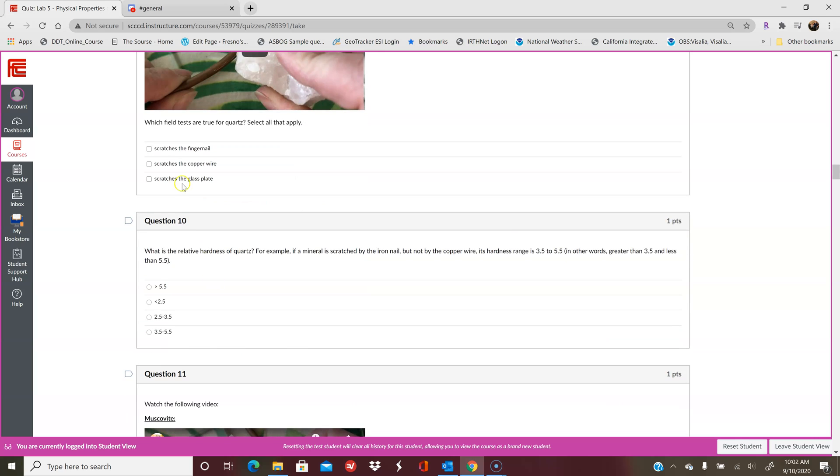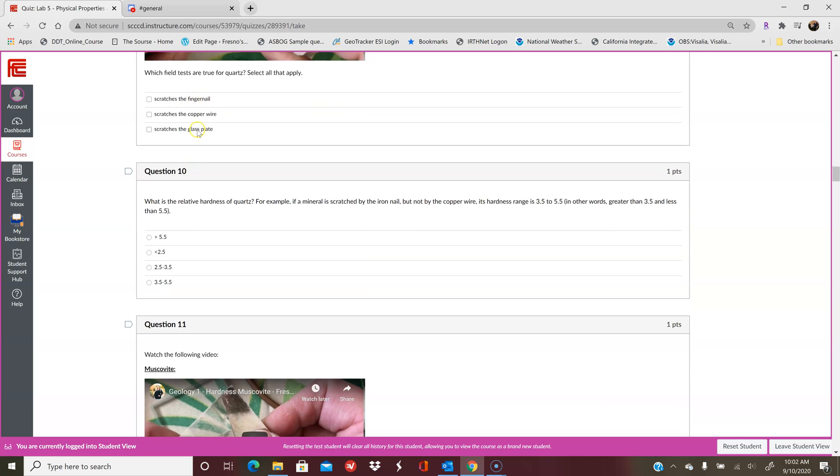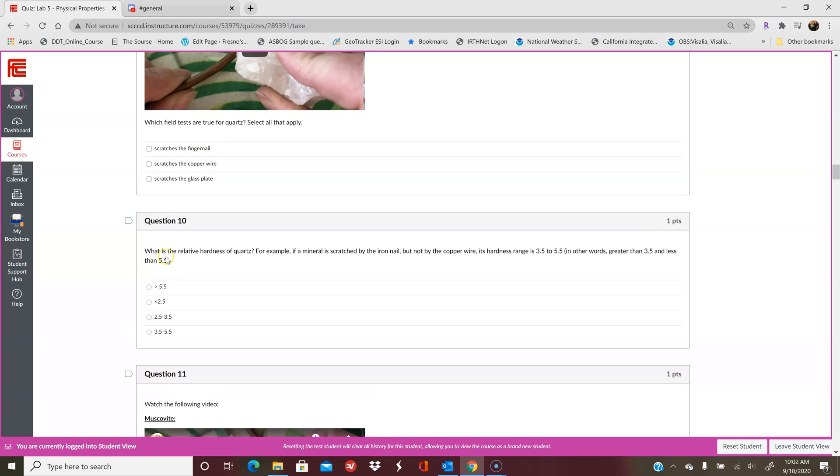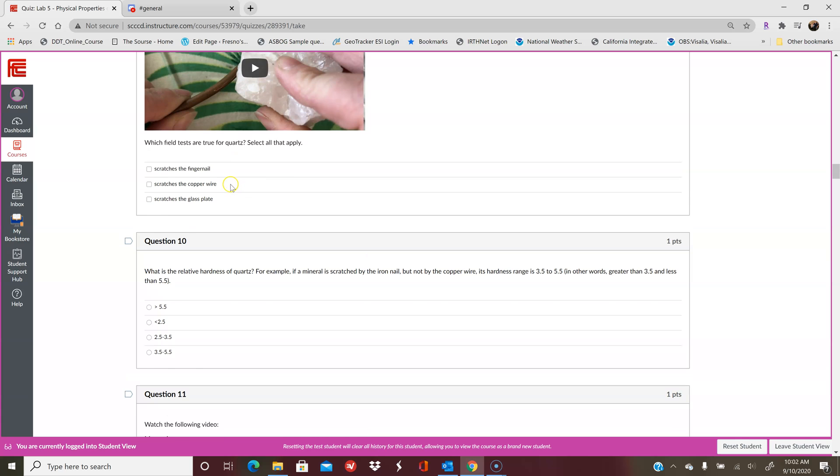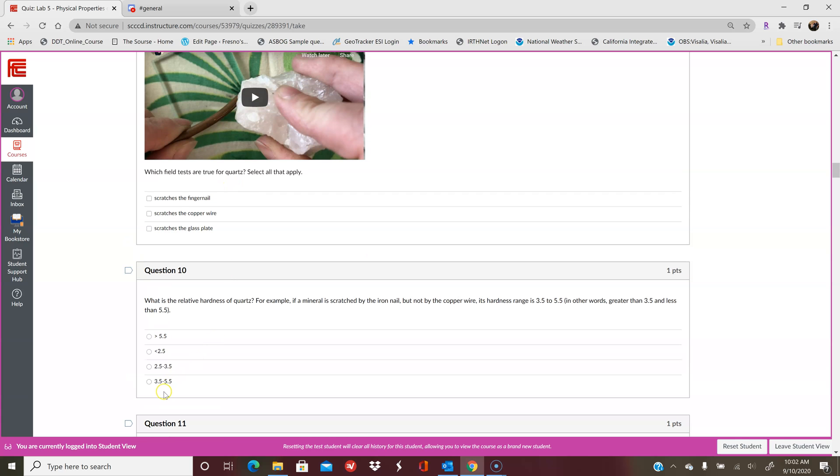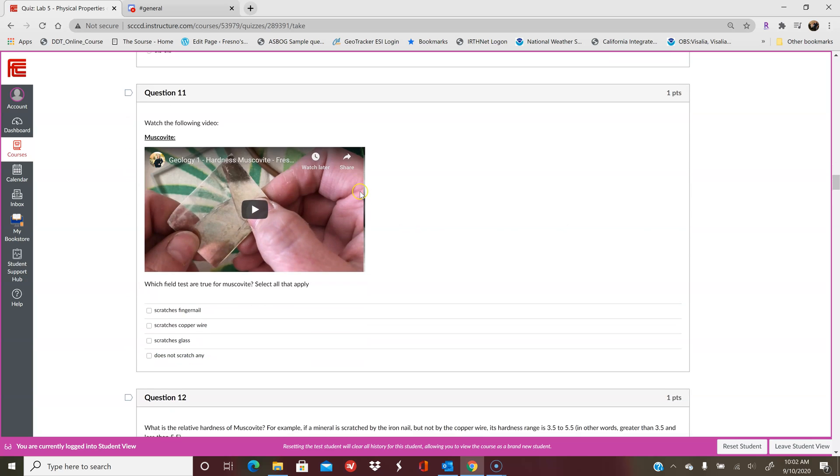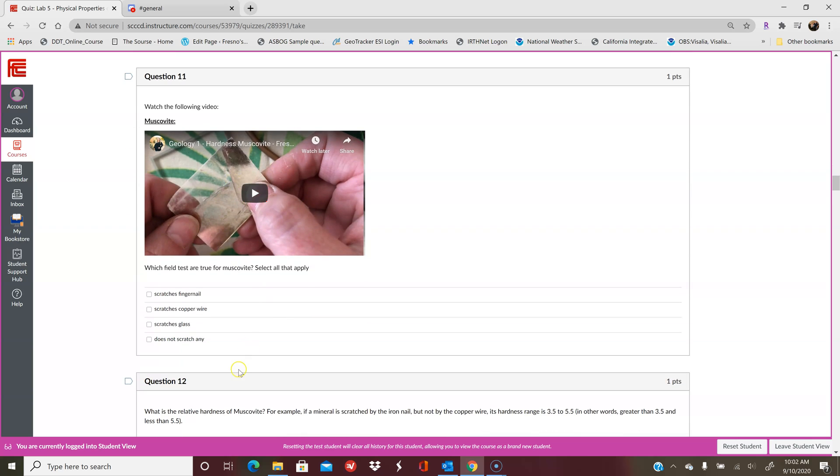So you have quartz, and then based on this information, can you determine what the relative hardness is? So remember that your fingernail is 2.5, the copper wire is 3.5, and the glass plate is 5.5. So if it scratches all three of those things, then it's greater than 5.5. If it doesn't scratch anything, then it's less than 2.5. If it scratches the fingernail but not the copper wire, it is 2.5 to 3.5. If it scratches the copper wire or the fingernail but not the glass plate, then it's 3.5 to 5.5. Then you'll move on to the other minerals.